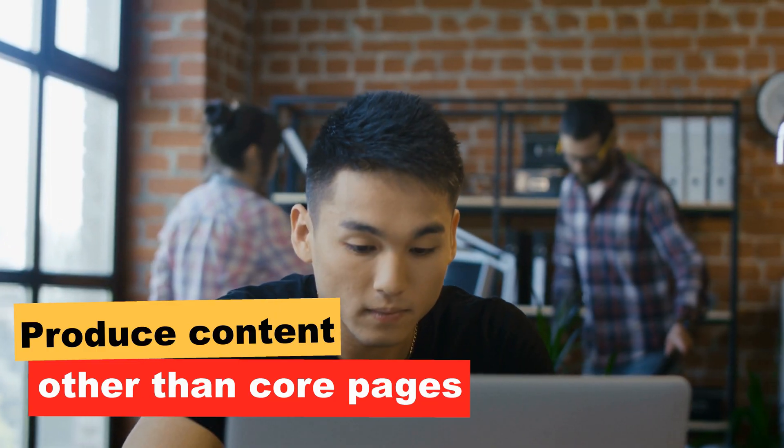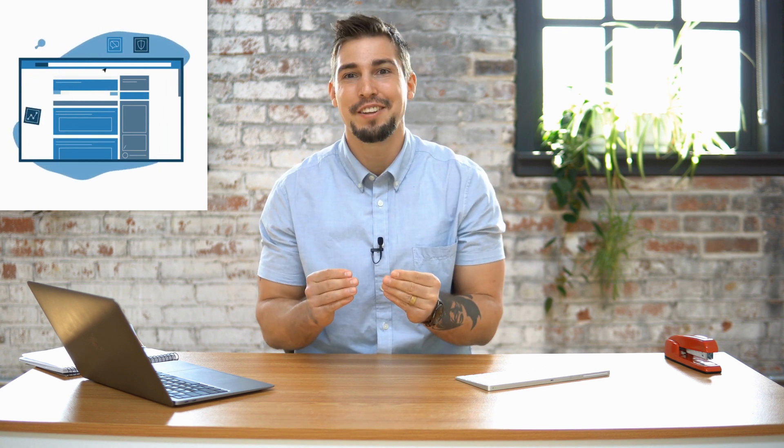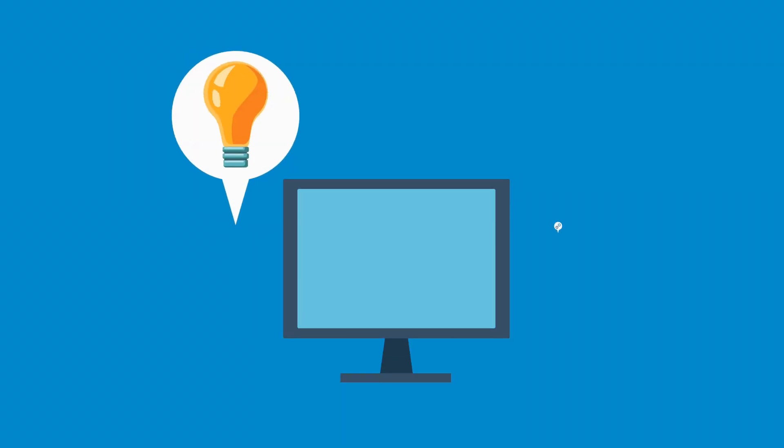When you start to think about your content as being helpful and value-driven above all else, then you're on the right track. This is just the beginning of helping search find your content and having it rank in search engine results, or SERP. However, in order to support these web pages, we're going to have to be content creators. This means producing content other than these core web pages, and coming up with content ideas.